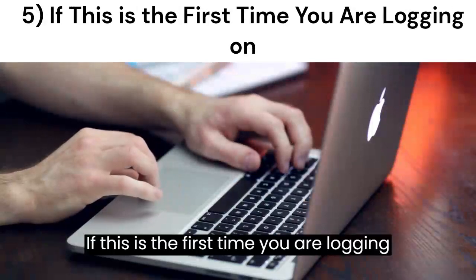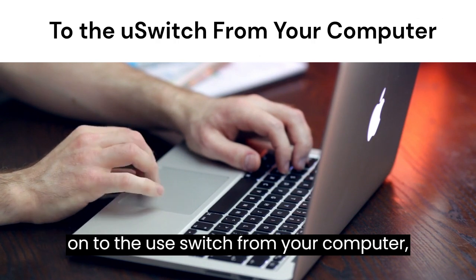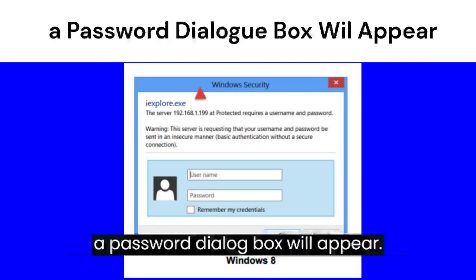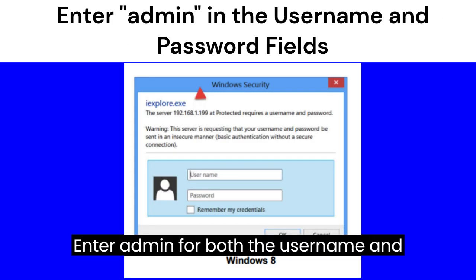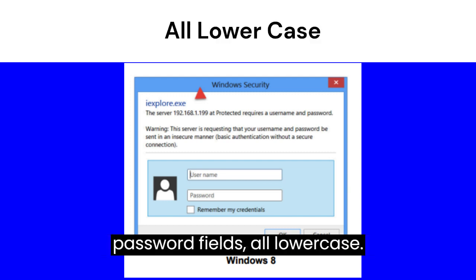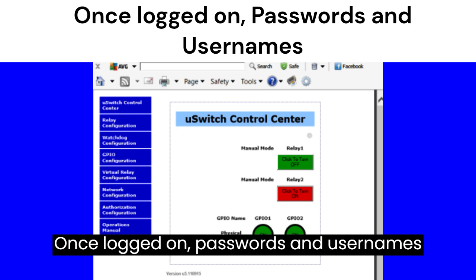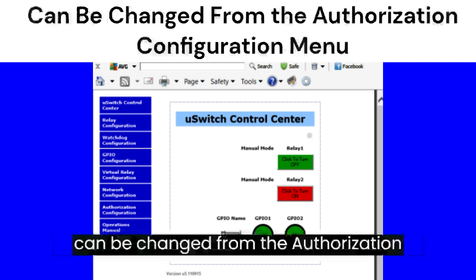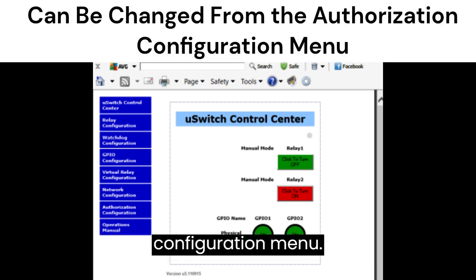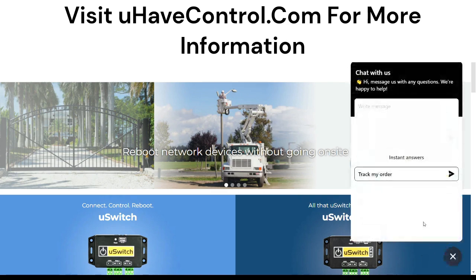Step 5: If this is the first time you are logging on to the U-Switch from your computer, a password dialog box will appear. Enter 'admin' for both the username and password fields, all lowercase. Once logged on, passwords and usernames can be changed from the authorization configuration menu. Visit youhavecontrol.com for more information.